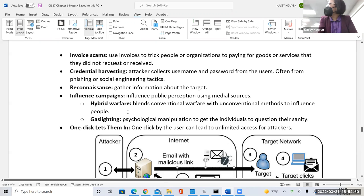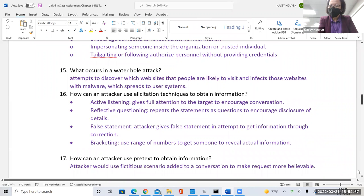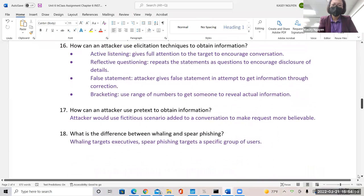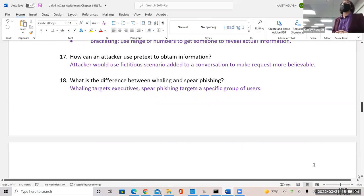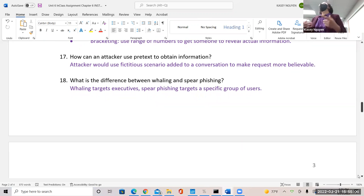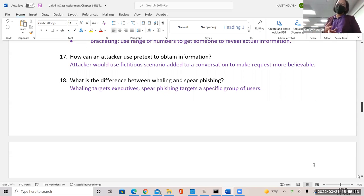The attack should be fast and lateral movement should be really fast. We talked about the difference between whaling and spear phishing: whaling targets executives or high-level executives, spear phishing targets a certain group of individuals.